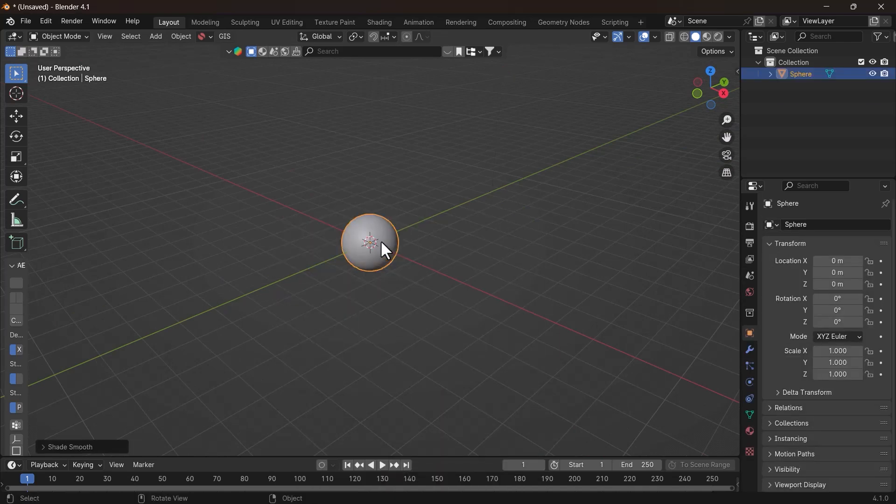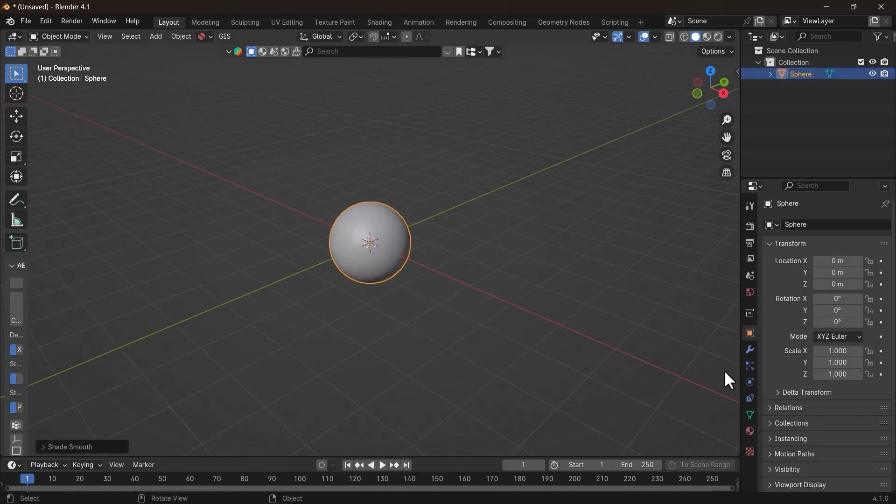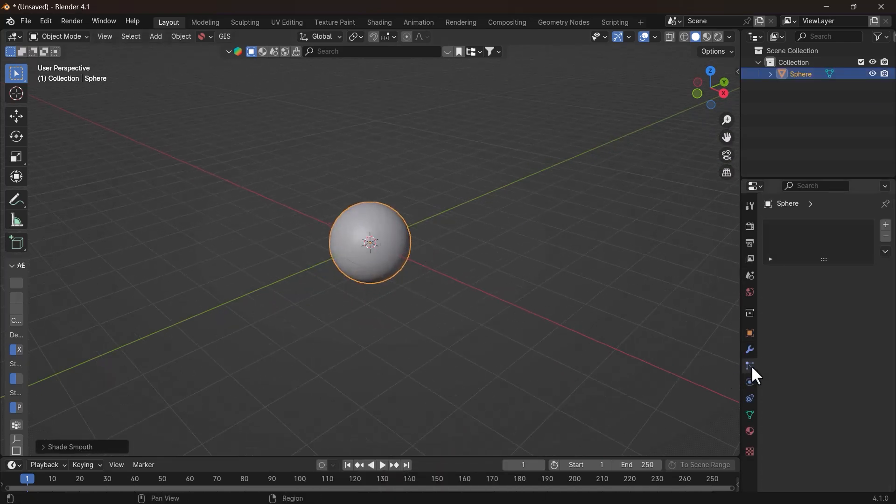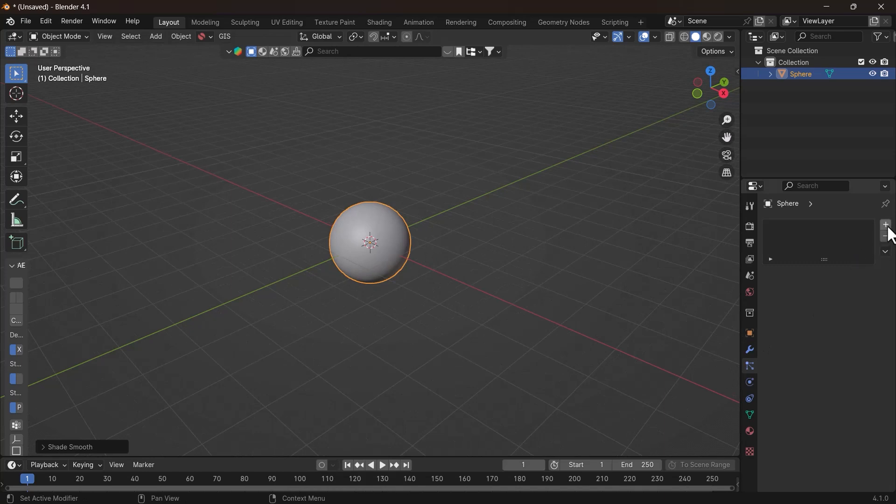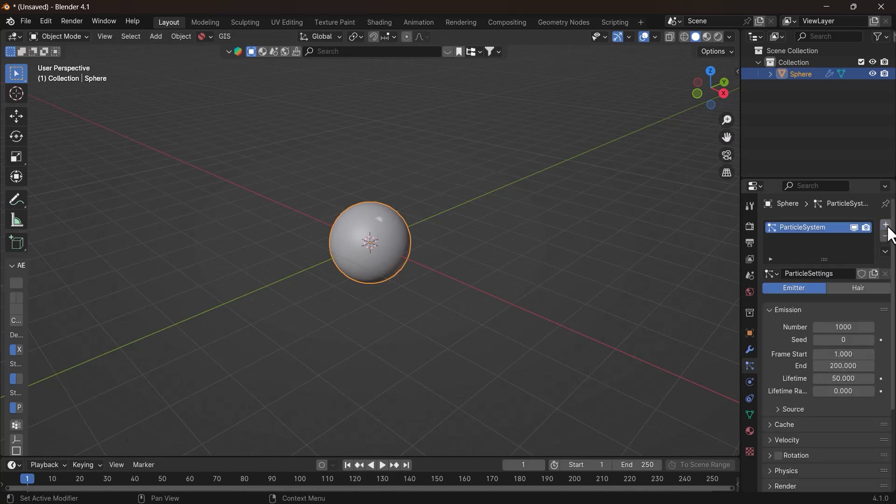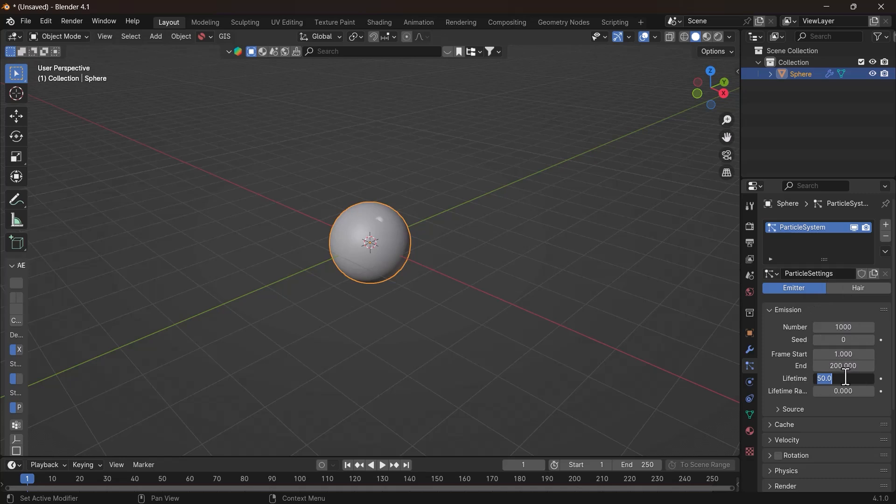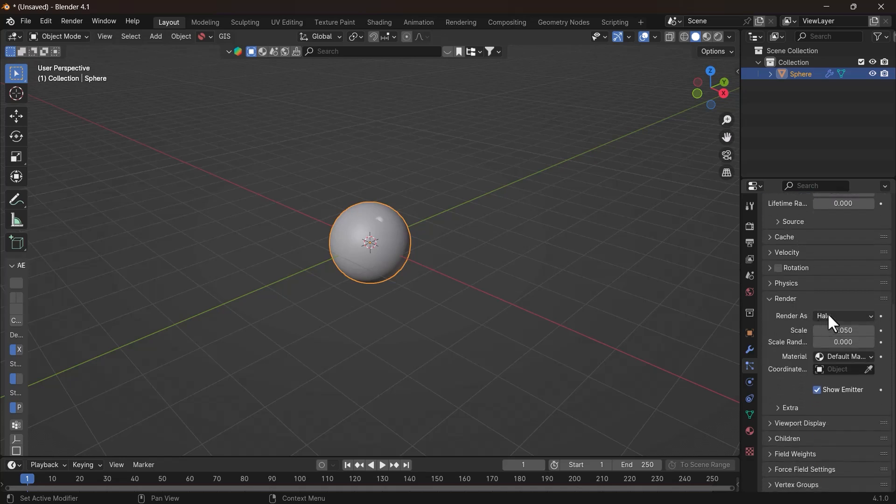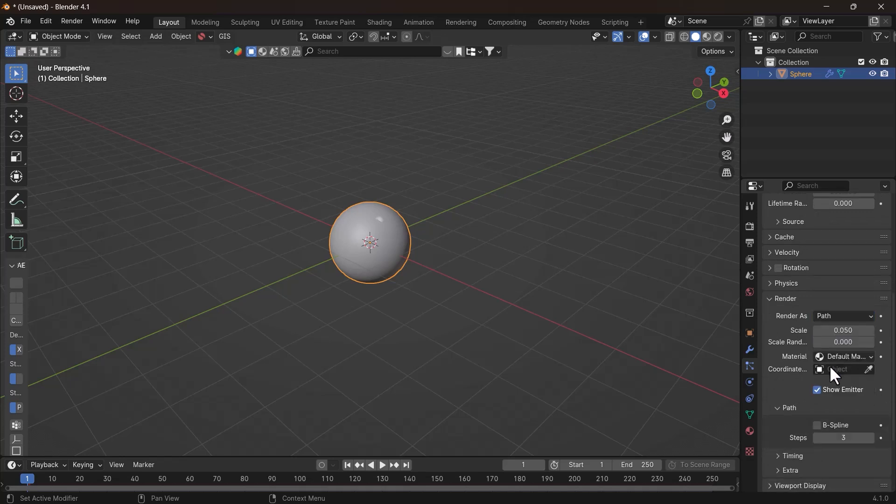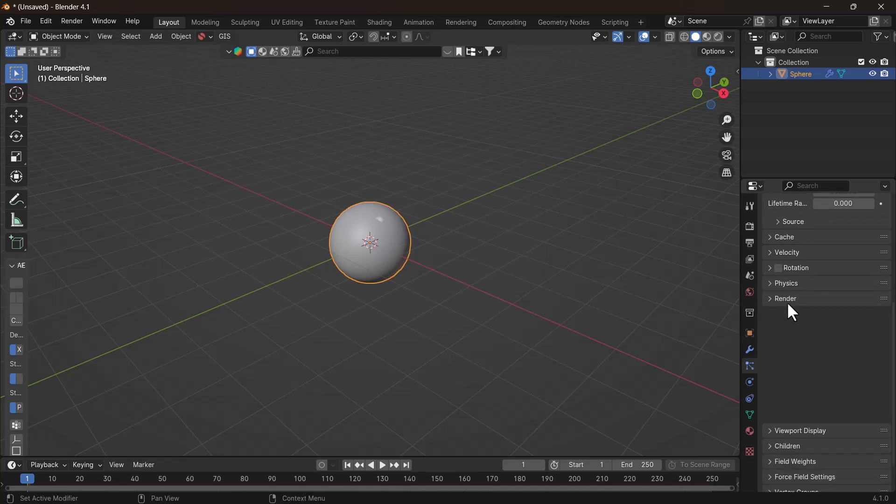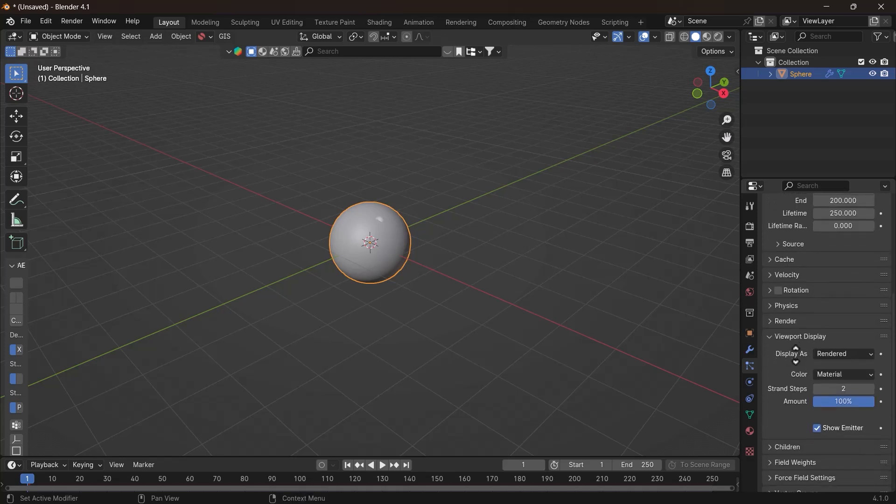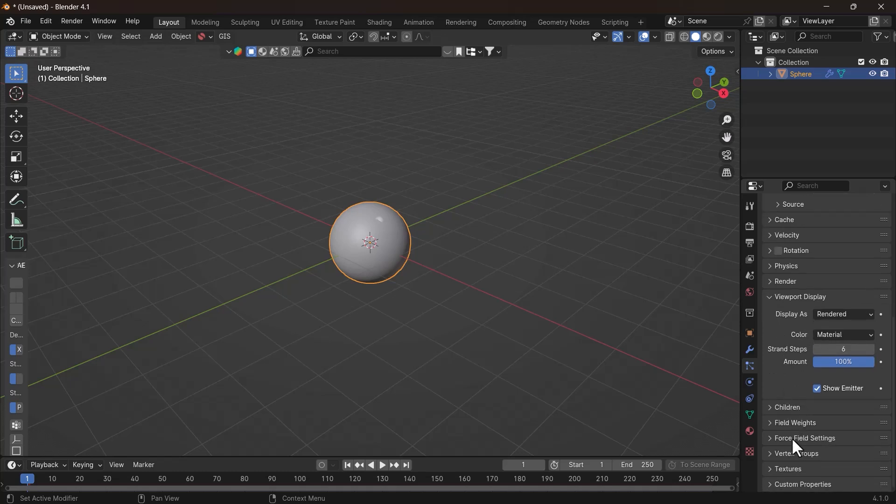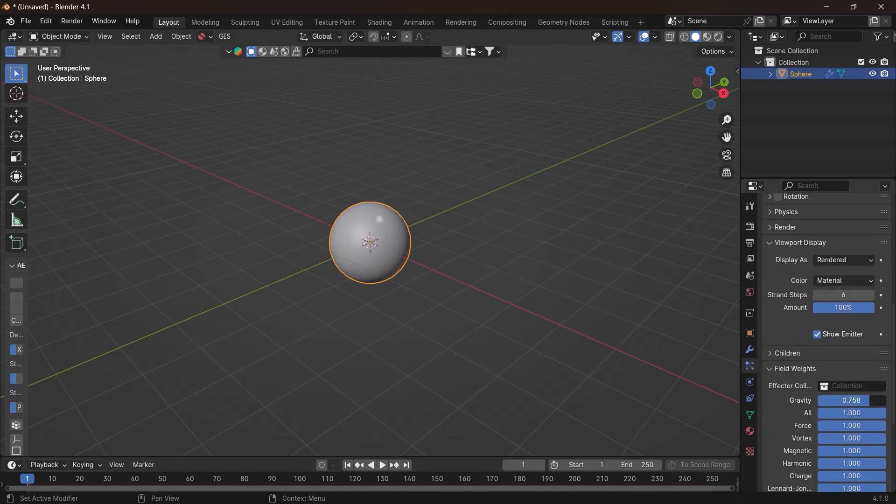Now go to Particle System Properties tab and click the plus icon to add the particle system to the sphere. Leave it on Emitter and increase the lifetime of particles to 250. Now go down and open Render tab, and in the drop-down menu select Render as Path. Further down in Viewport Display tab, increase the strand steps to 6. And finally, in the Field Weights tab, turn the gravity off.